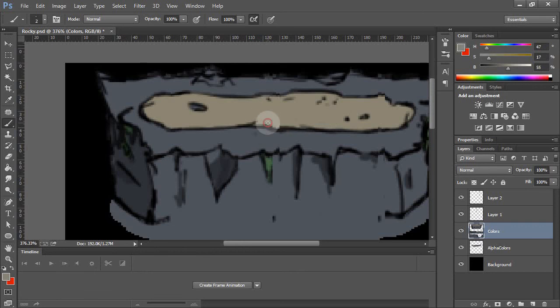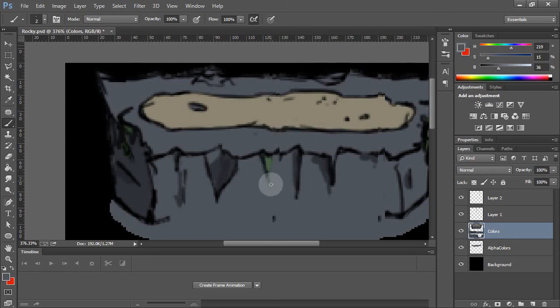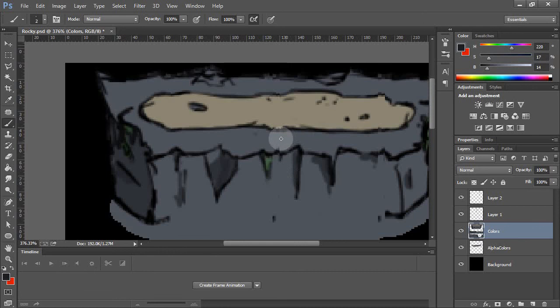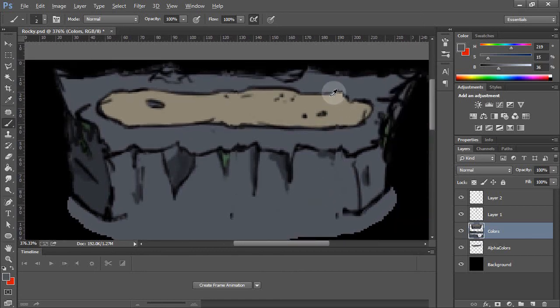And then smooth out this bit, smooth out that bit. Maybe a little bit there. And get rid of some of this one too. Maybe add in a little bit more of the outline again. And then over here as well.